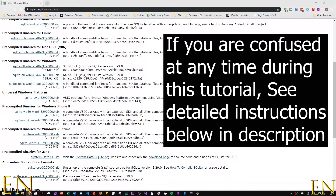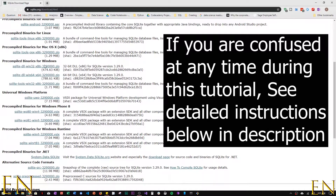You'll see where it says pre-compiled binaries for Windows and pre-compiled binaries for Mac. If you're a Mac user, download the pre-compiled binaries and select the one that says sqlite-tools-osx. That's what Mac users will download.